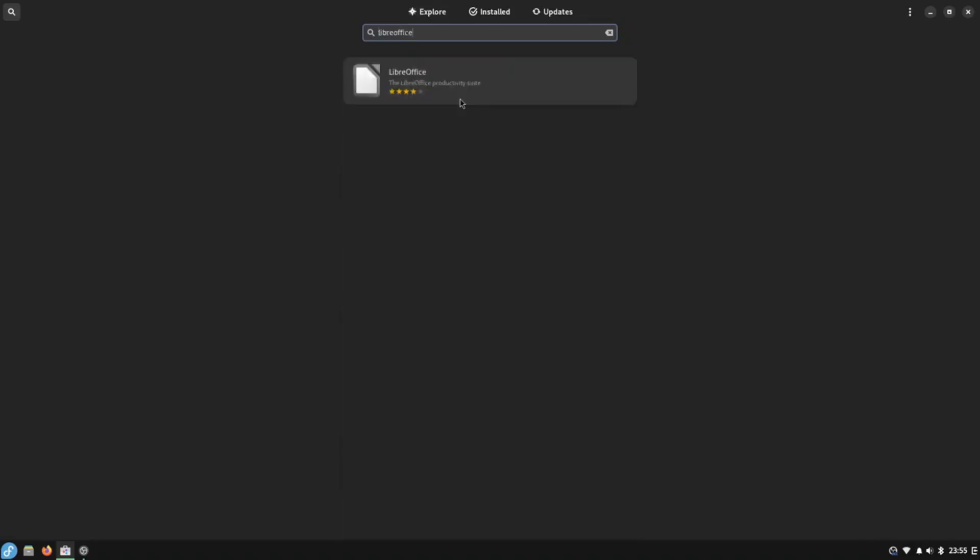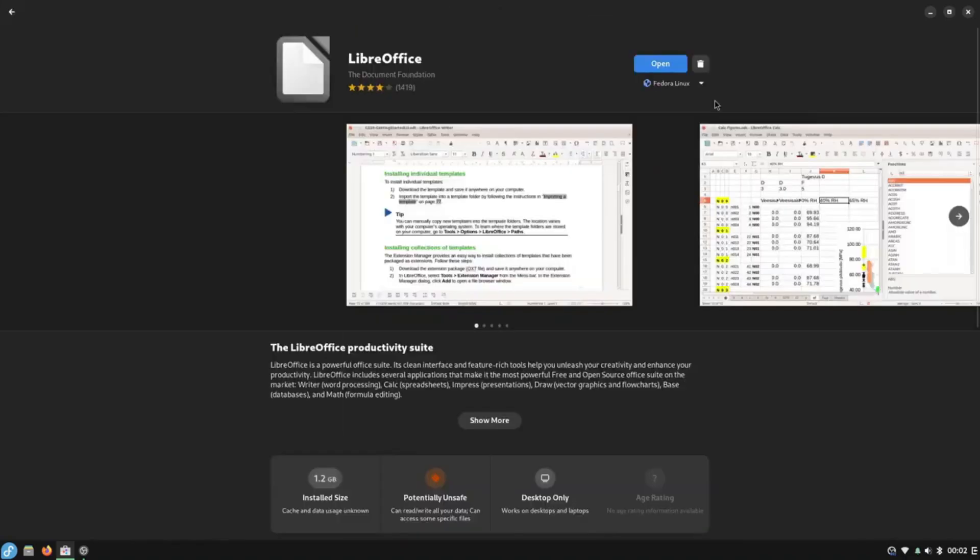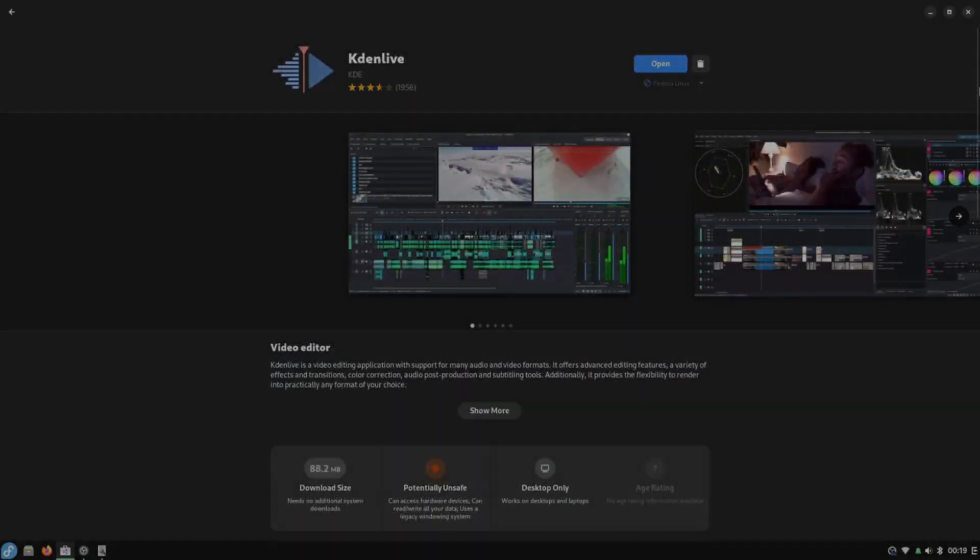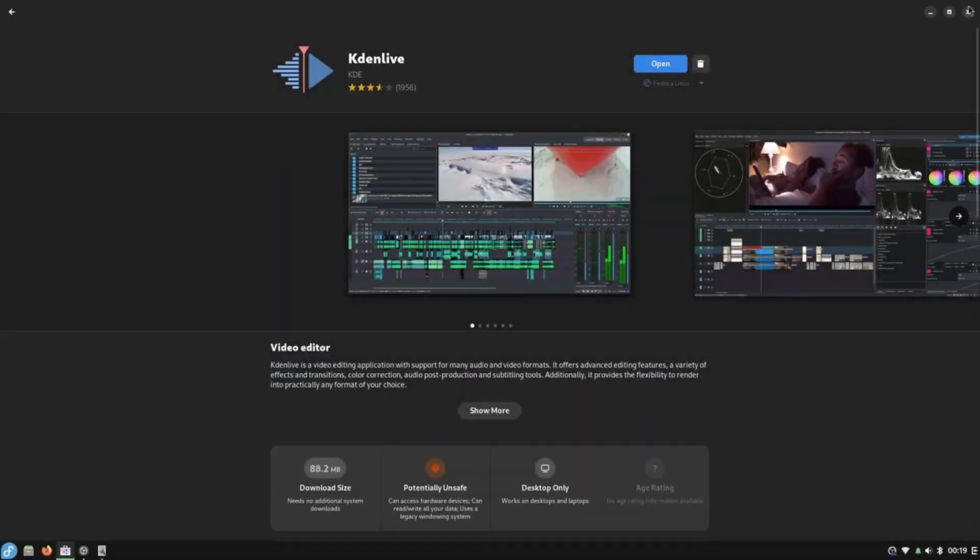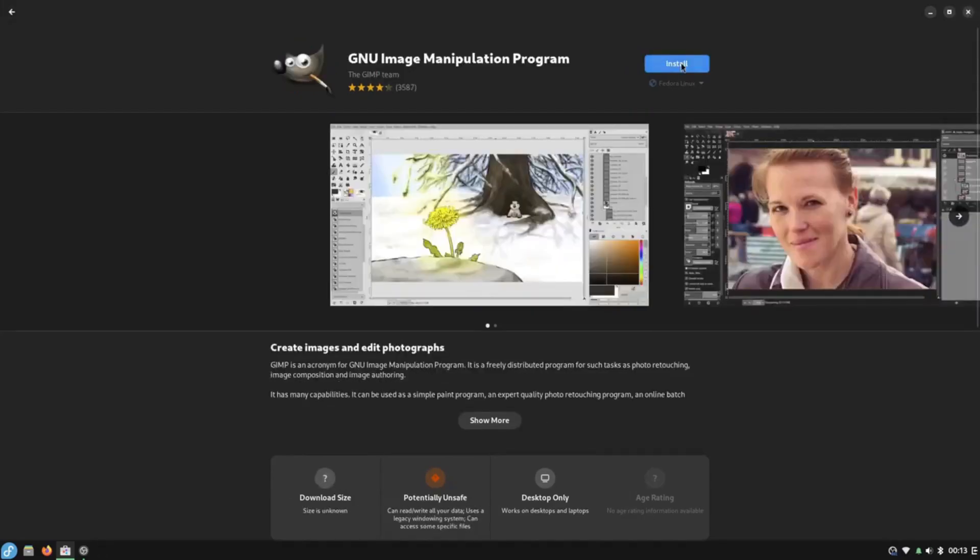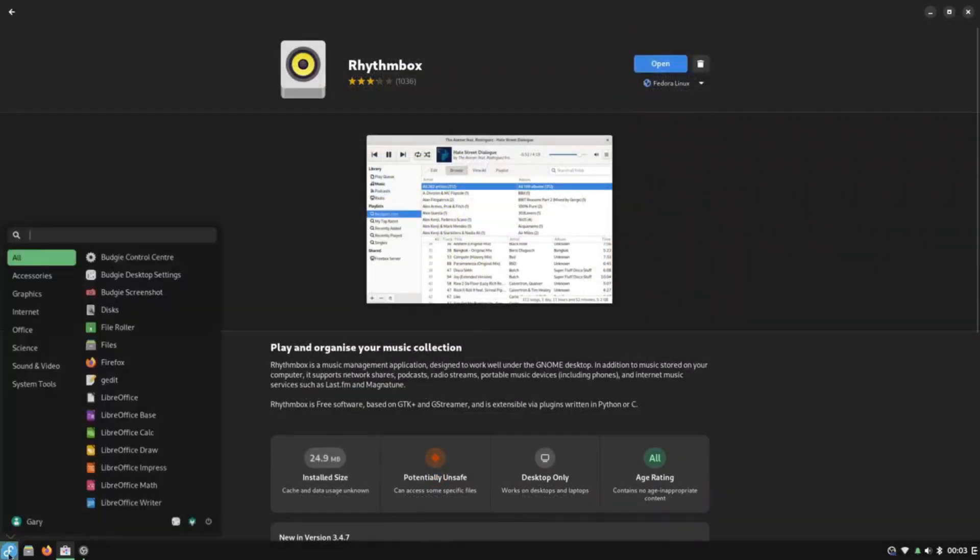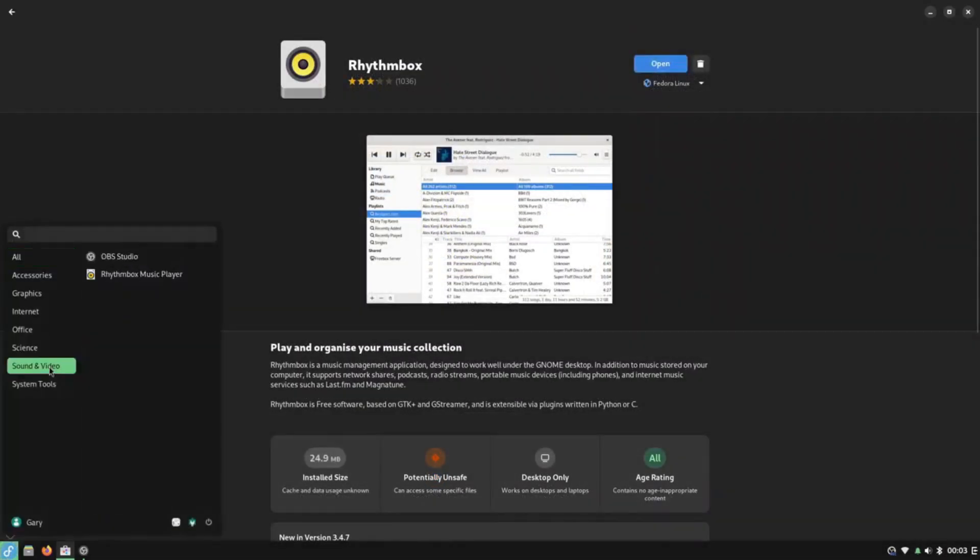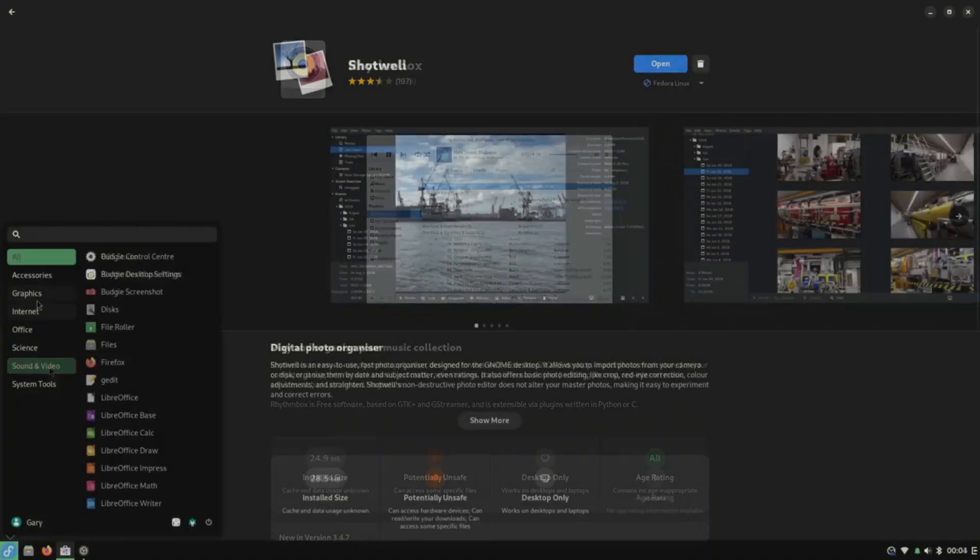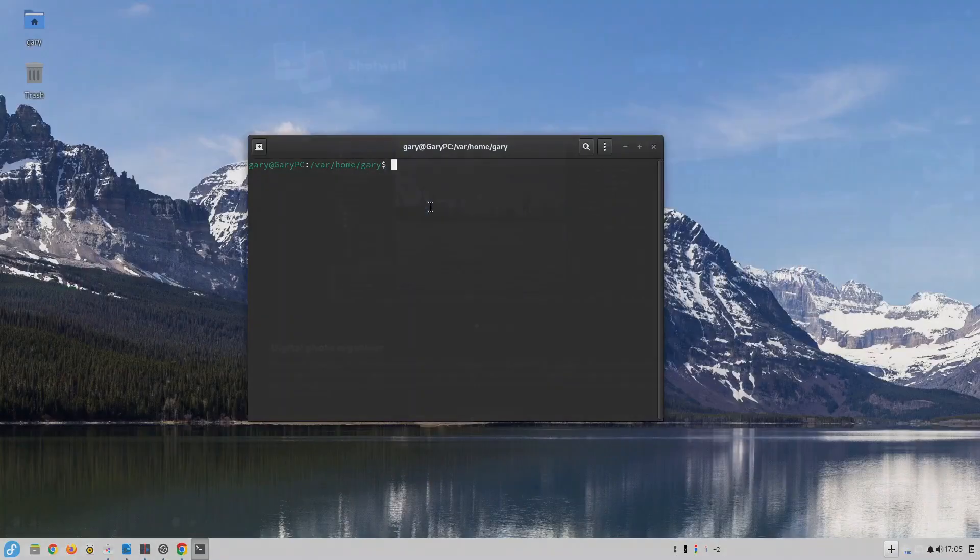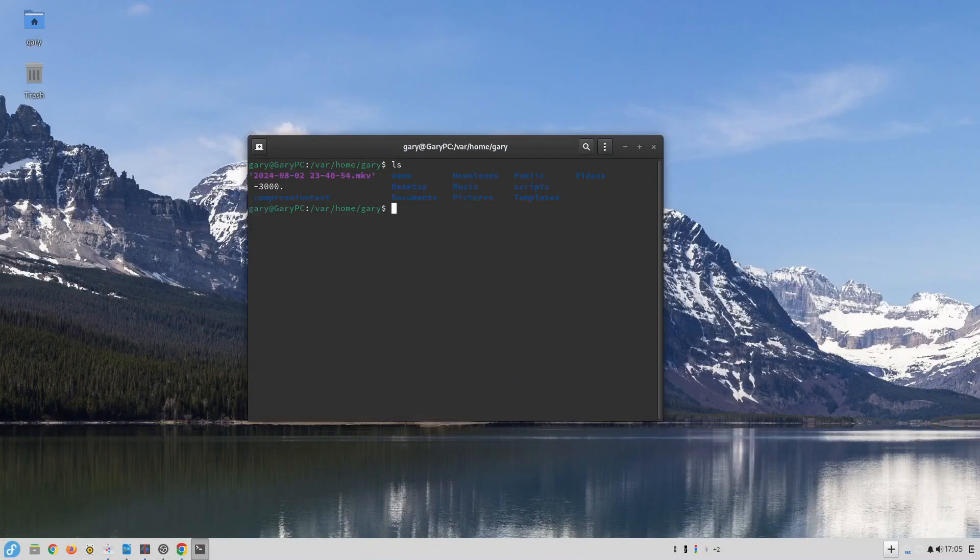That aside all the applications that I required were available in the software manager including Chrome, LibreOffice, Kdenlive for video editing, the GNU Image Manipulation Program or GIMP for creating YouTube thumbnails, OBS for recording videos, Rhythmbox for audio, Celluloid for video, Shotwell for managing photos, a PDF viewer and Gthumb for image editing.